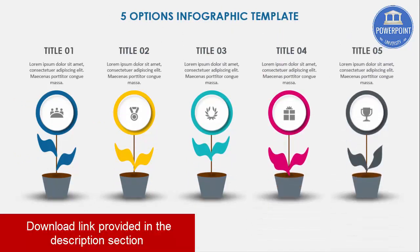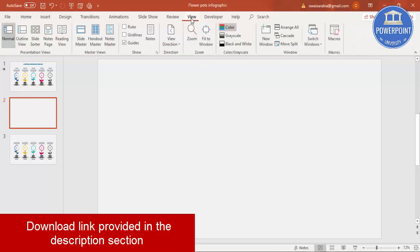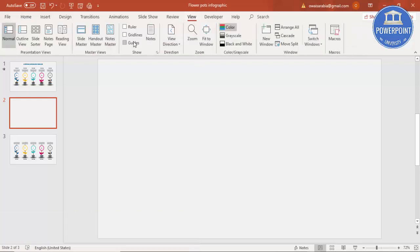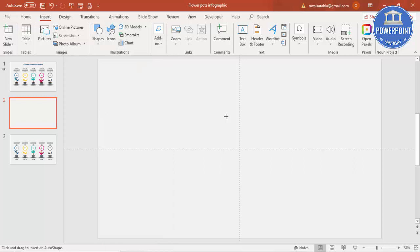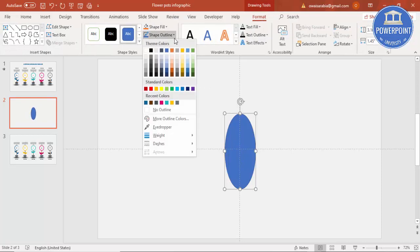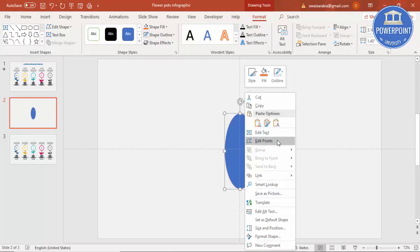Let's see how to do this in PowerPoint. Add a new slide and change the background to a light gray color. Then go to View and enable the guides. Go to Insert > Shapes, and under Basic Shapes select an oval shape and draw it.